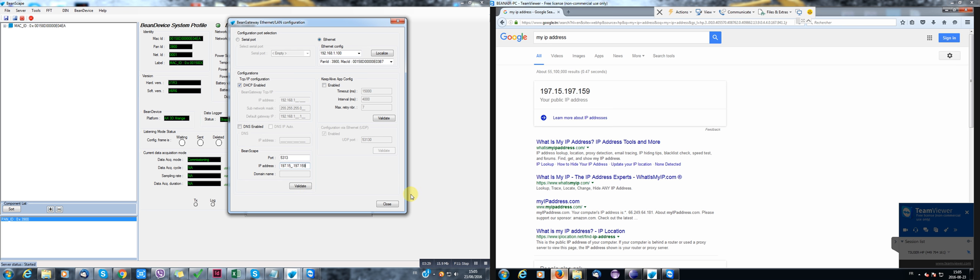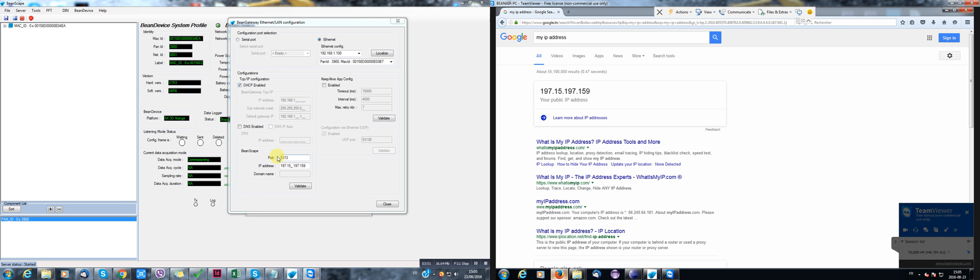Second, as you can see here, we have a port which is 5313. I'm going to create here on my office, of course, I'm going to create a virtual server. I'll tell the modem to listen to this port and direct it to my private IP address.